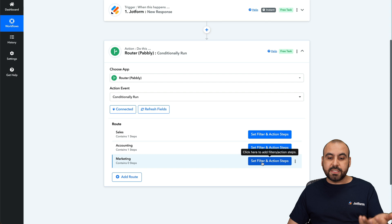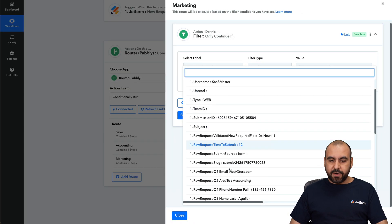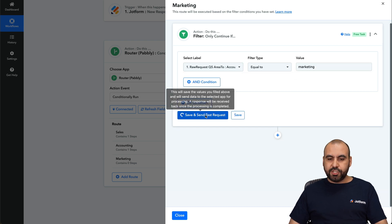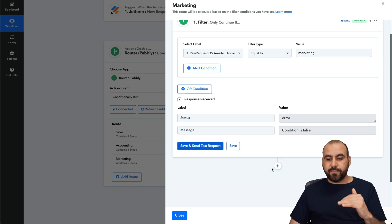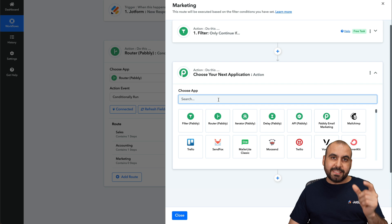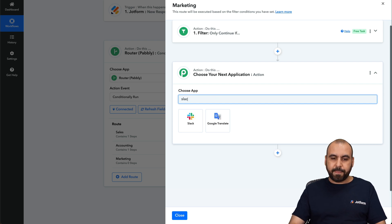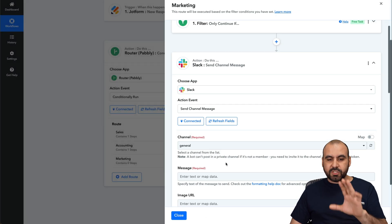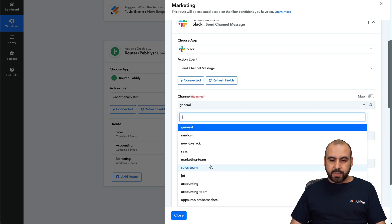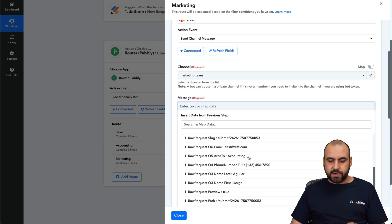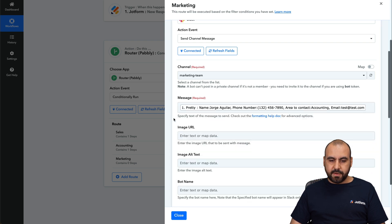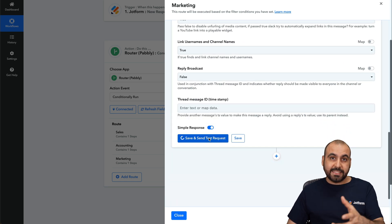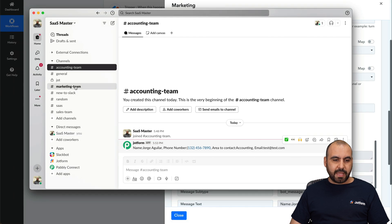The next route is for the marketing team. Set the filter, select the designated area, and if it equals to marketing, it should show an error in this case — and it does — because the test variable doesn't say marketing. Let's select Slack. The event is "send channel message." We've already connected, so we're good to go. Select the channel: marketing team. The message will use "pretty" for testing purposes. The bot name is JotForm. You can also add images and files if the form has them available.